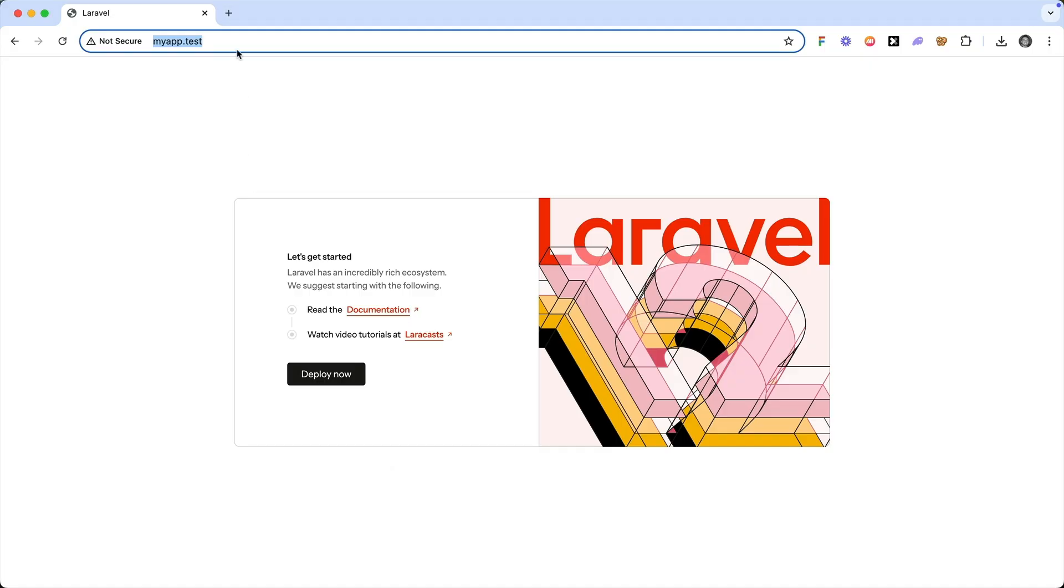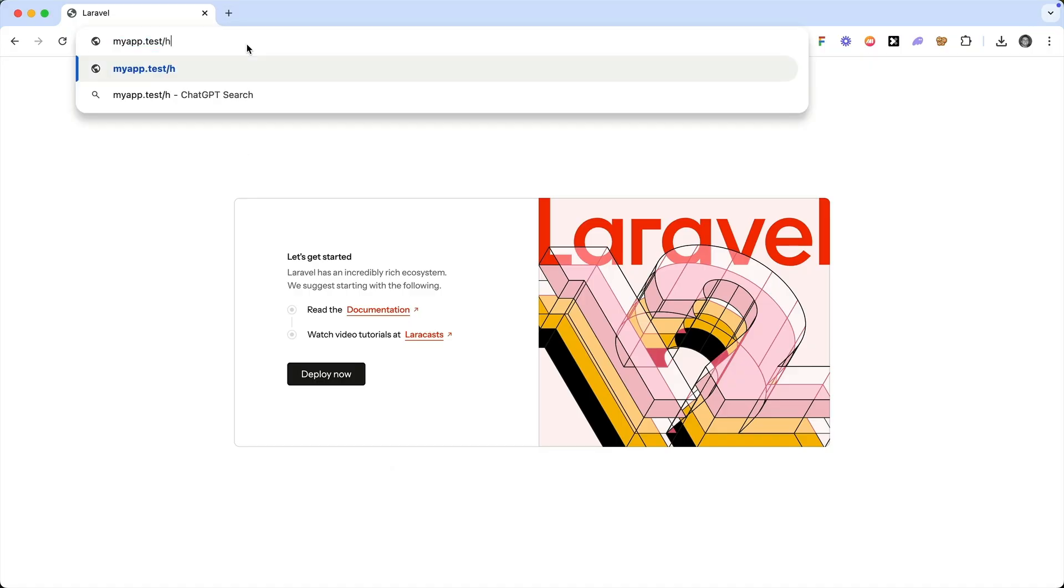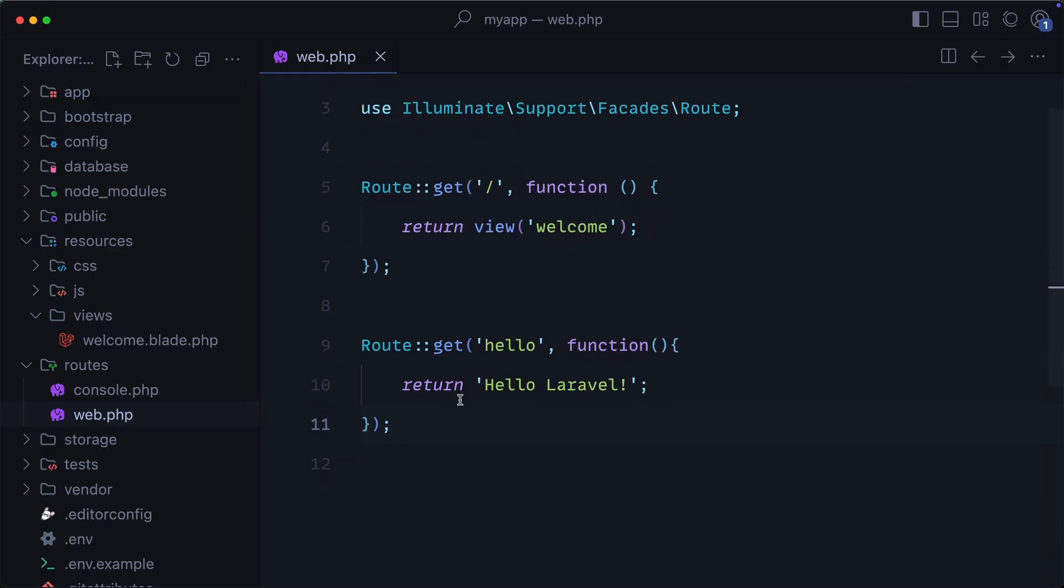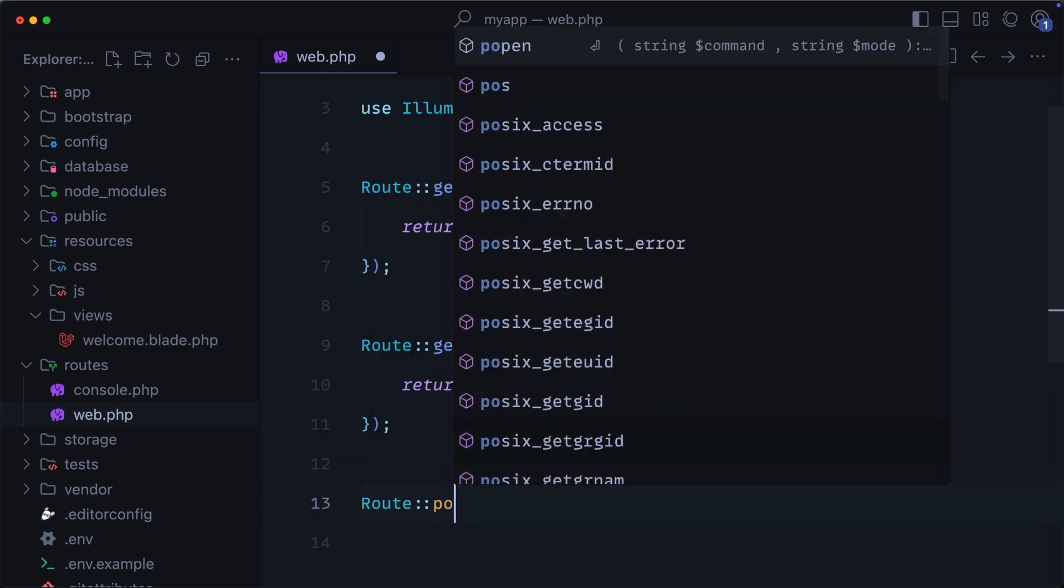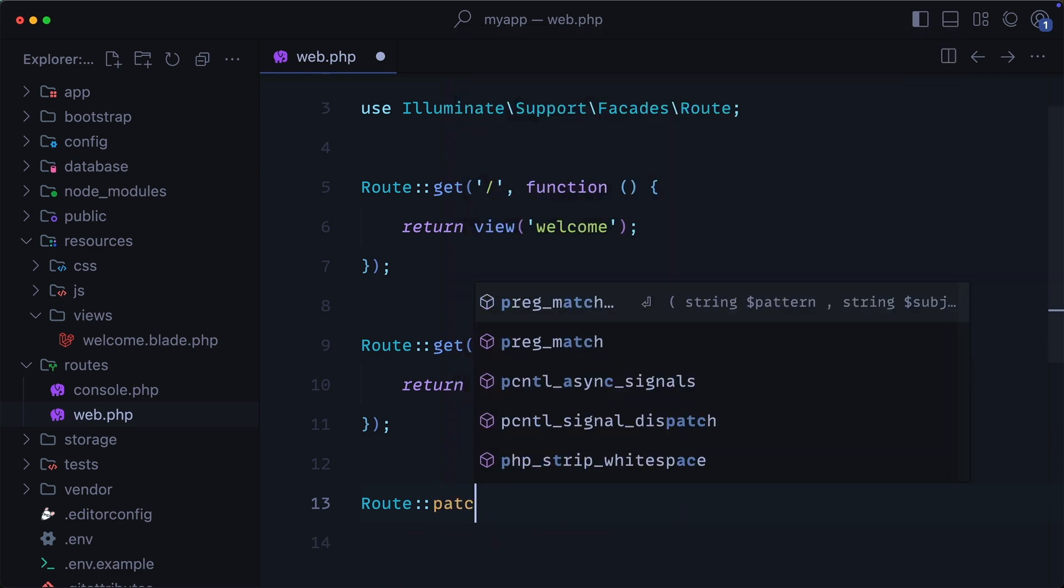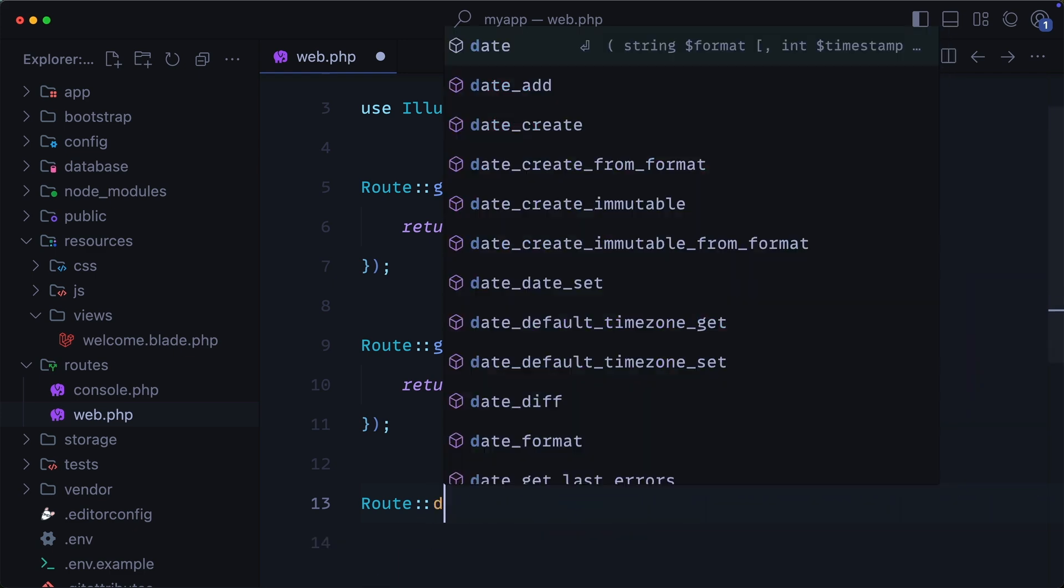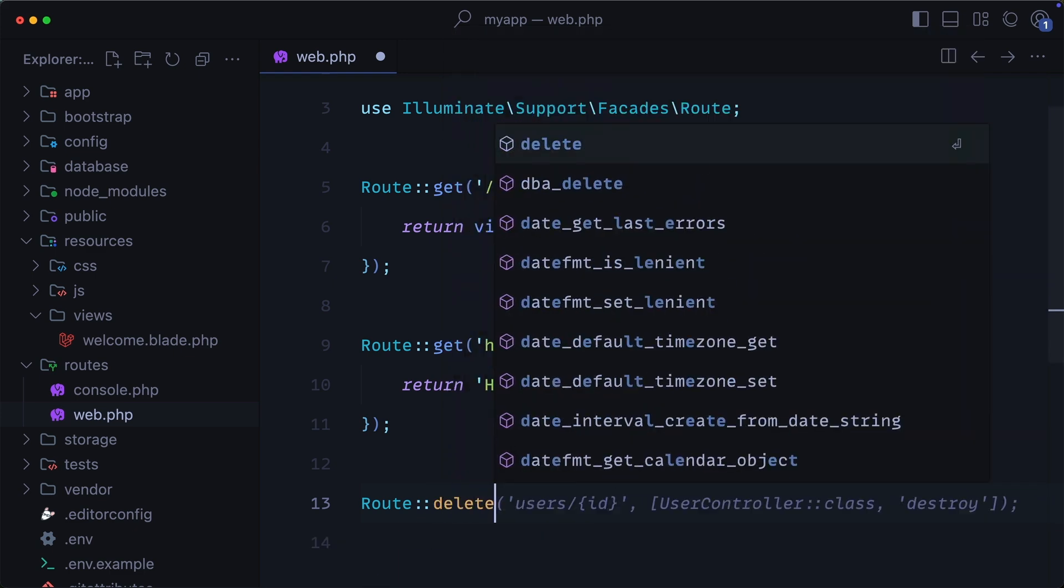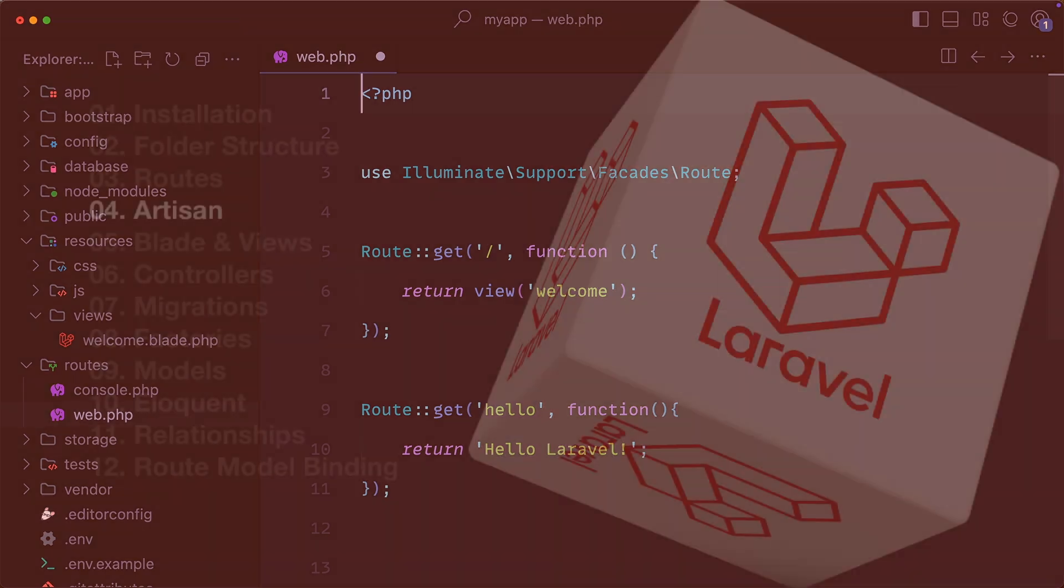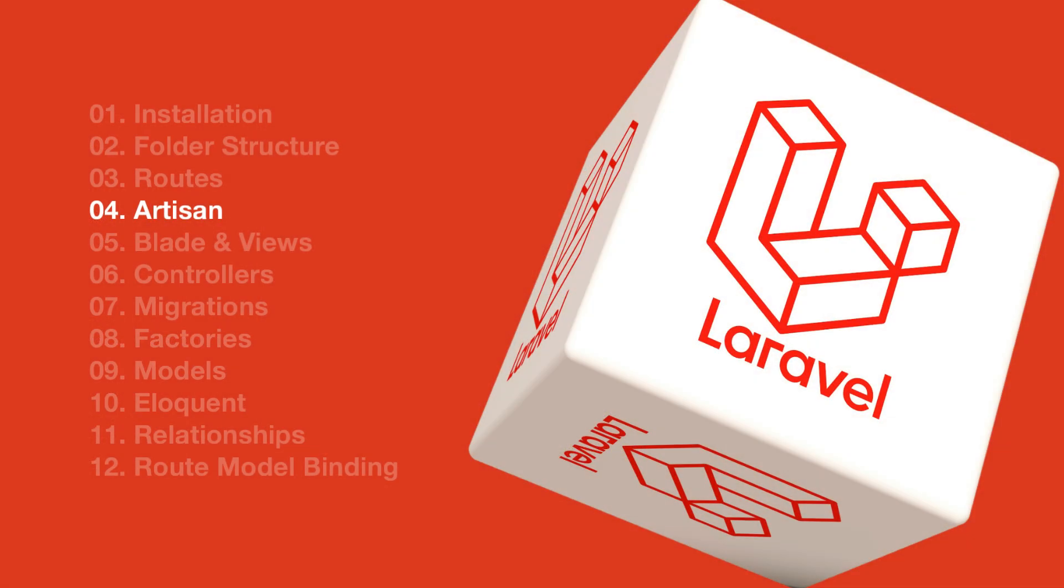Now, if we go back to our application and go to myapp.test slash hello, sure enough, we get the hello, Laravel. So our routes can return a view, they can return text, or they could also map to a controller. There are also a few other methods that you could use. You could use route.put, route.post, route.patch, and route.delete. Be sure to check out the documentation to learn more about those. Next, we are going to explore artisan commands.